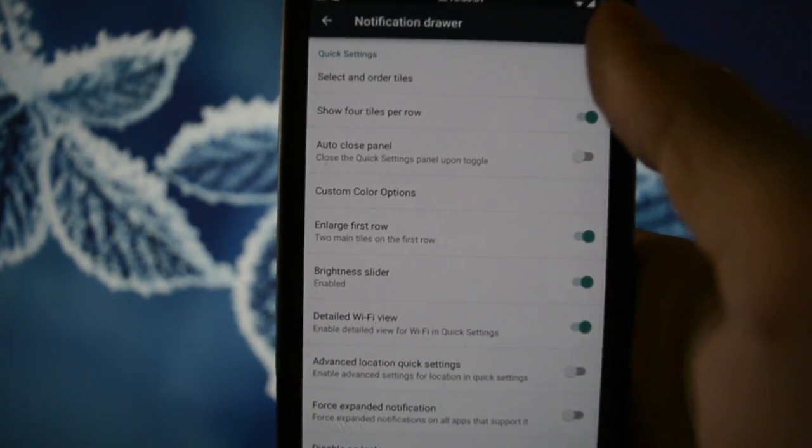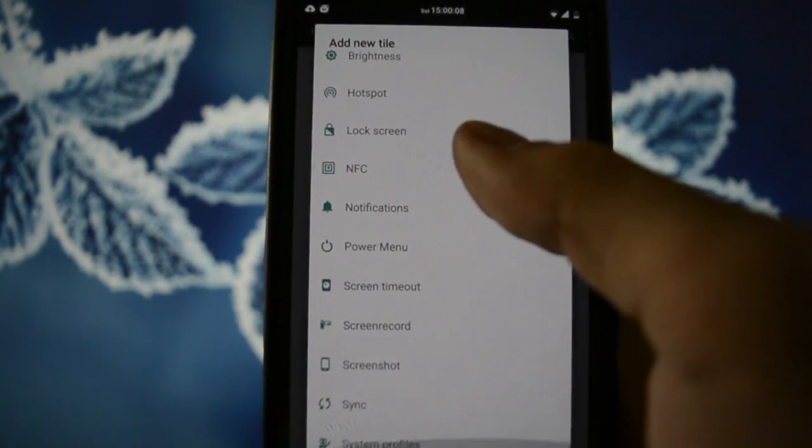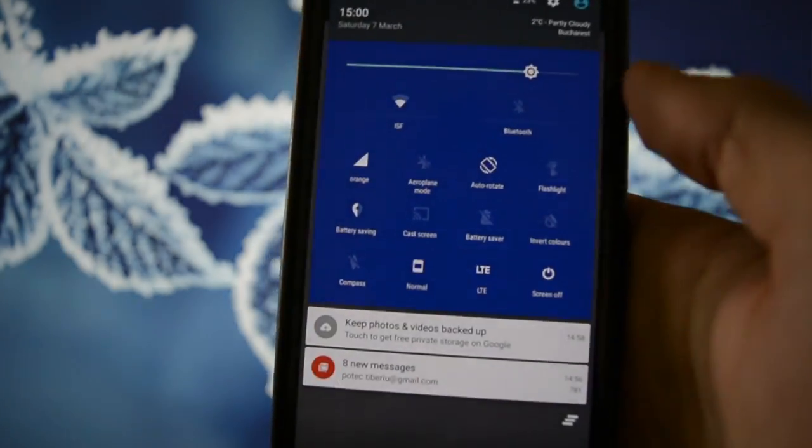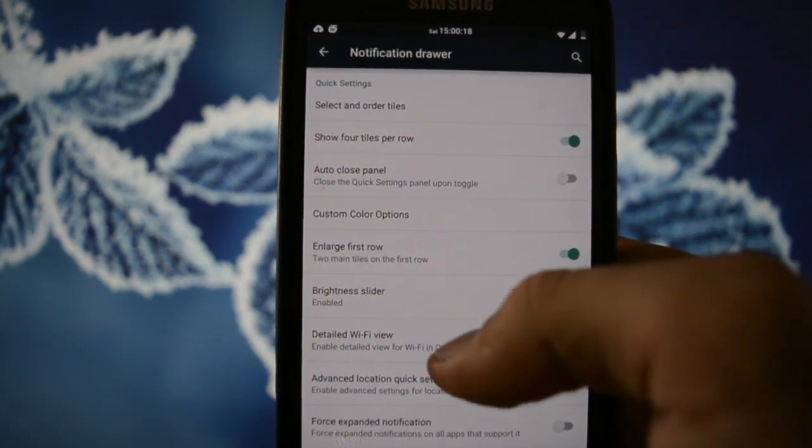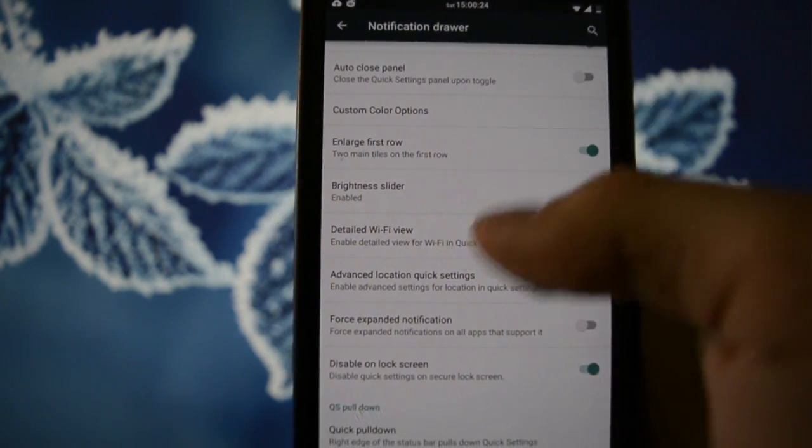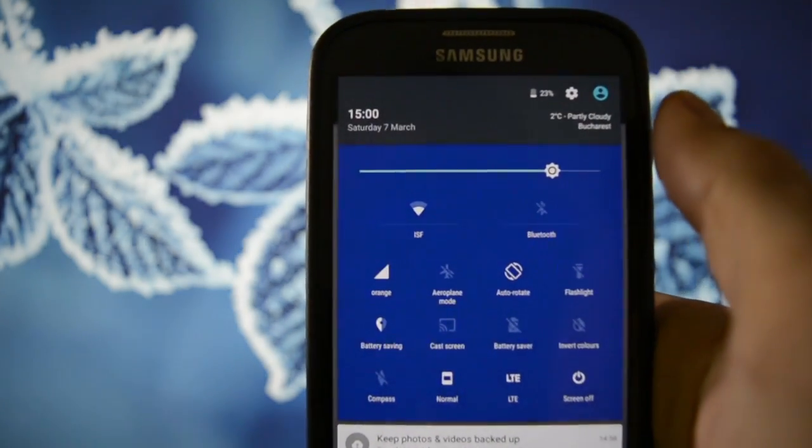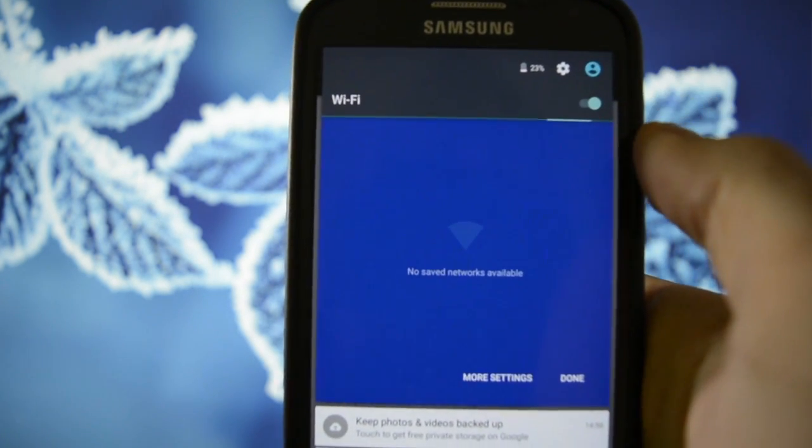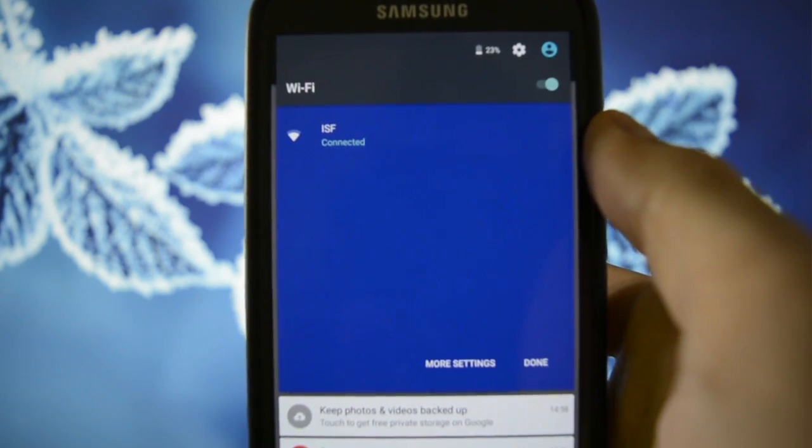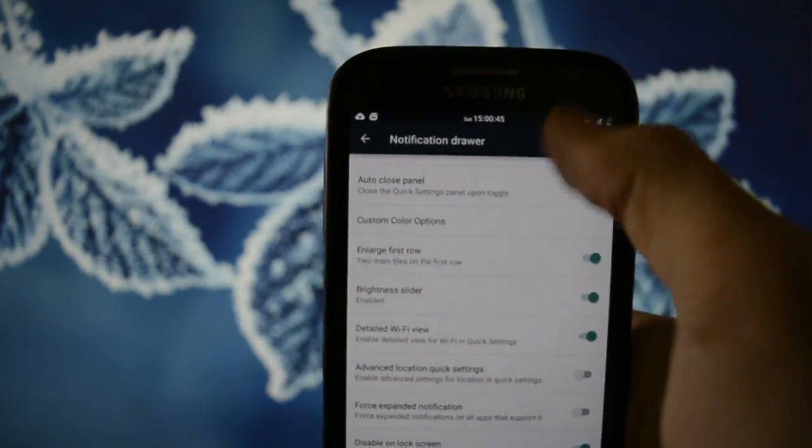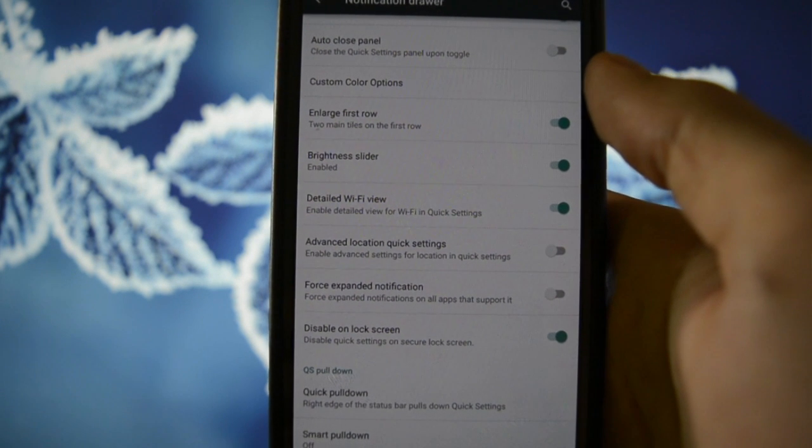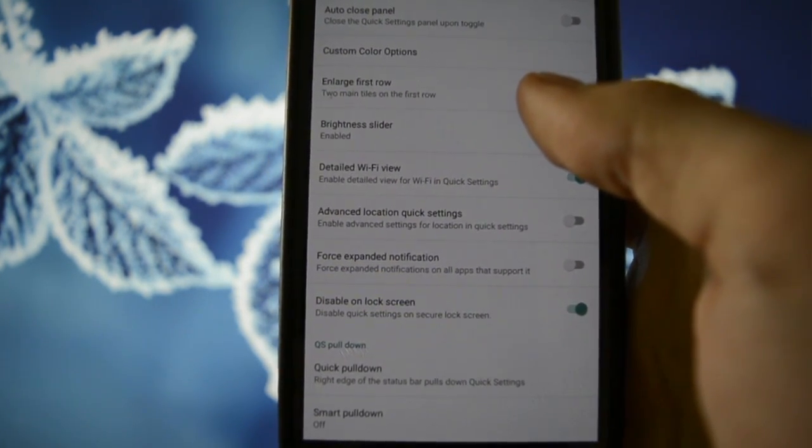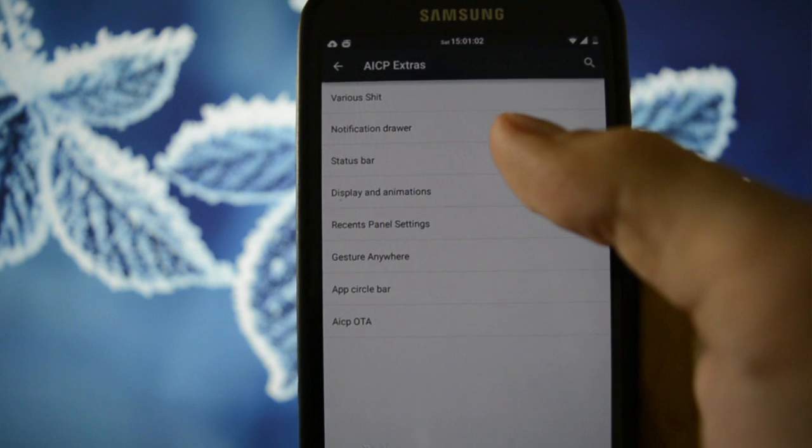Notification drawer. Select and order tiles. You can add this type of tiles here. Anything you want. And these are the ones that are displayed here. Show 4 tiles per row. Auto-close panel when you click a tile. OK. Enlarge first row. Brightness slider. Detailed Wi-Fi view is this thing that the Resurrection Remix didn't have. When you click this, you'll get this dialog showing you the Wi-Fi connections. Which is very cool. Let me turn off the brightness a little bit. OK. Advanced Force Expanded Notification. Disable on lock screen. Quick pull-down. Yeah, you know what this does.